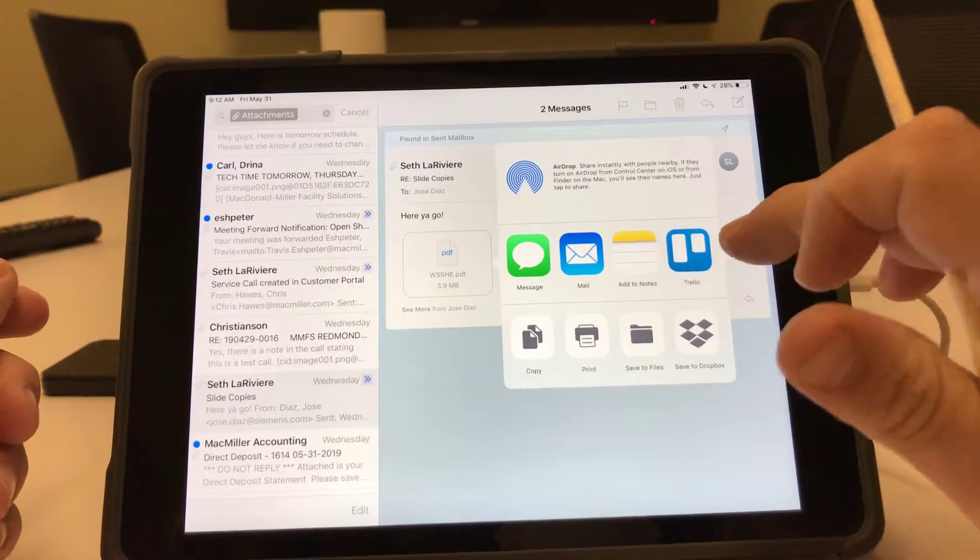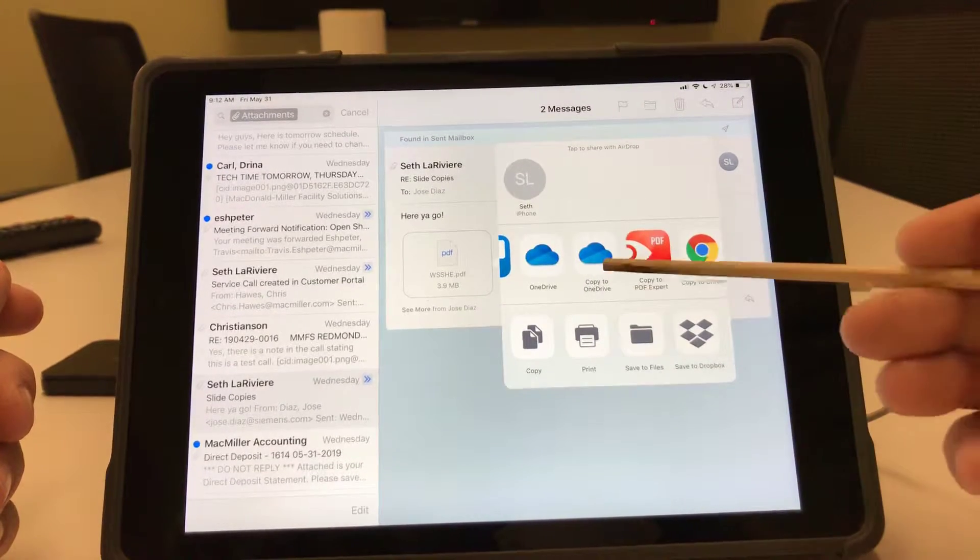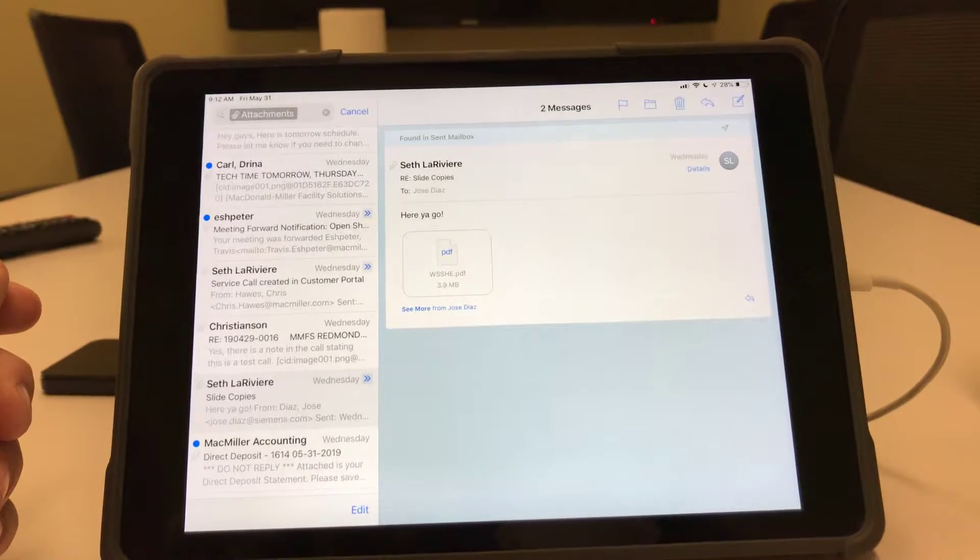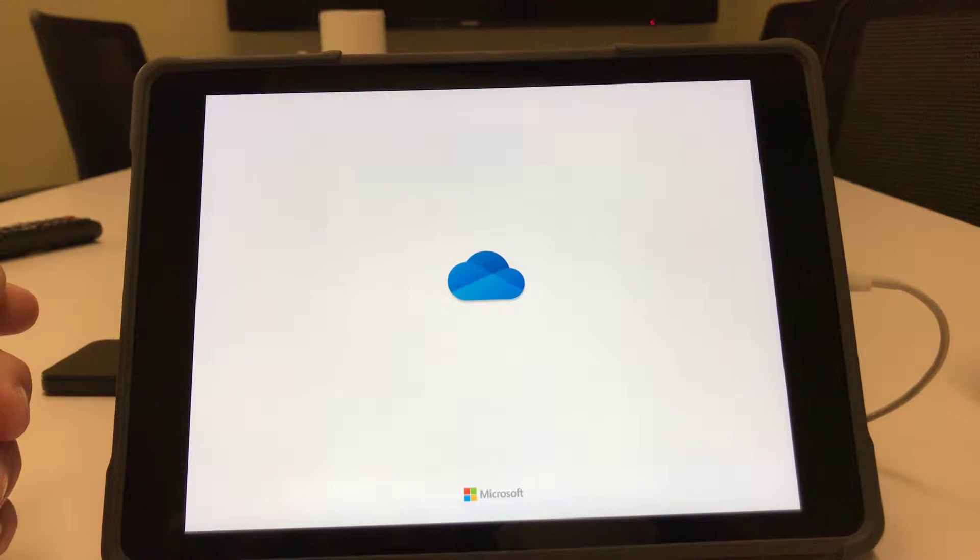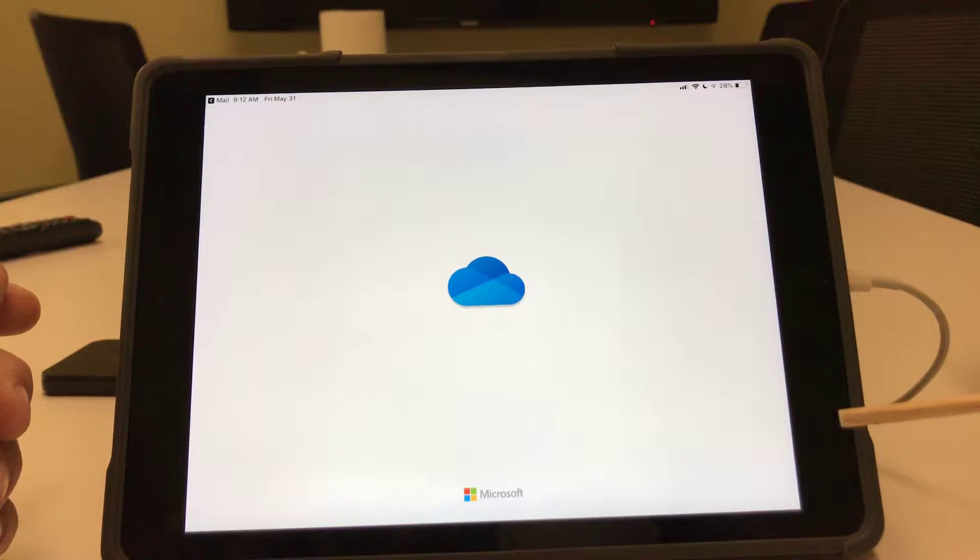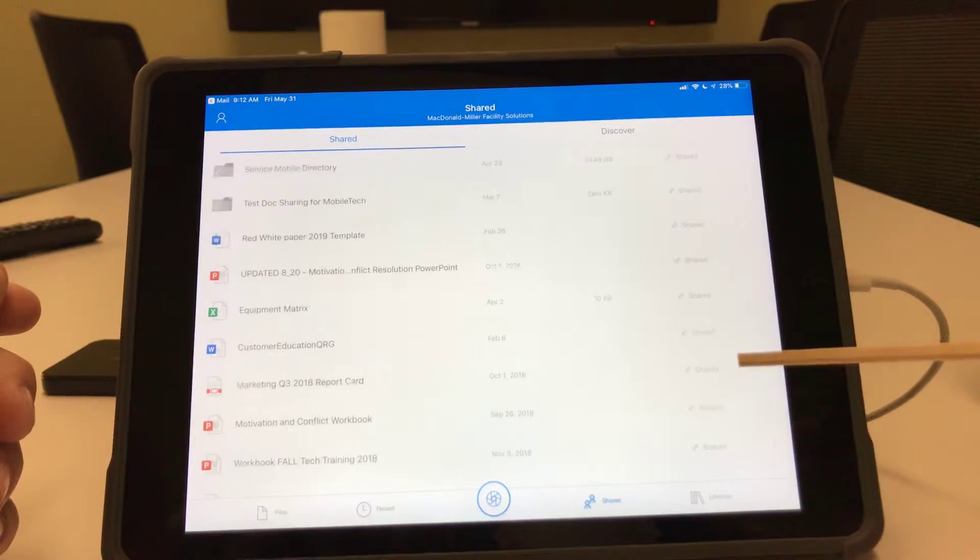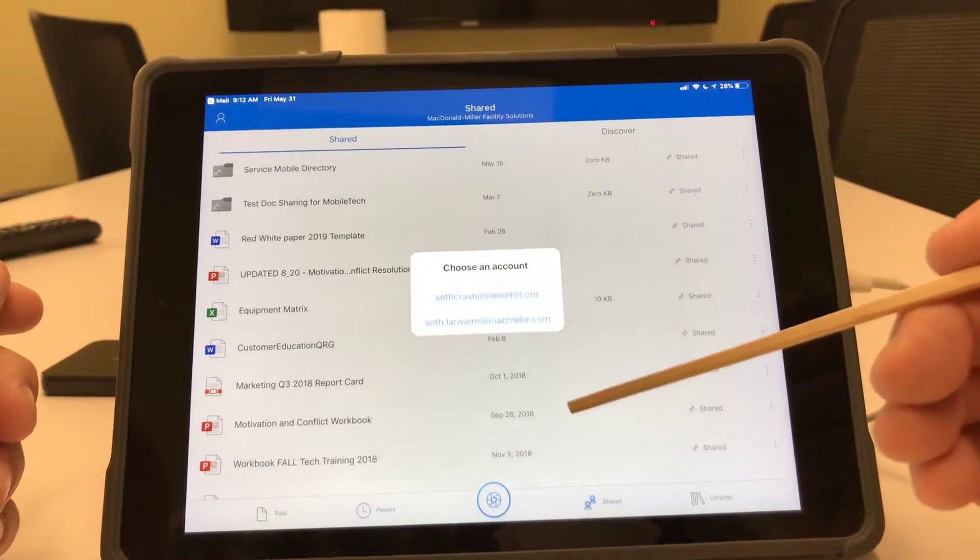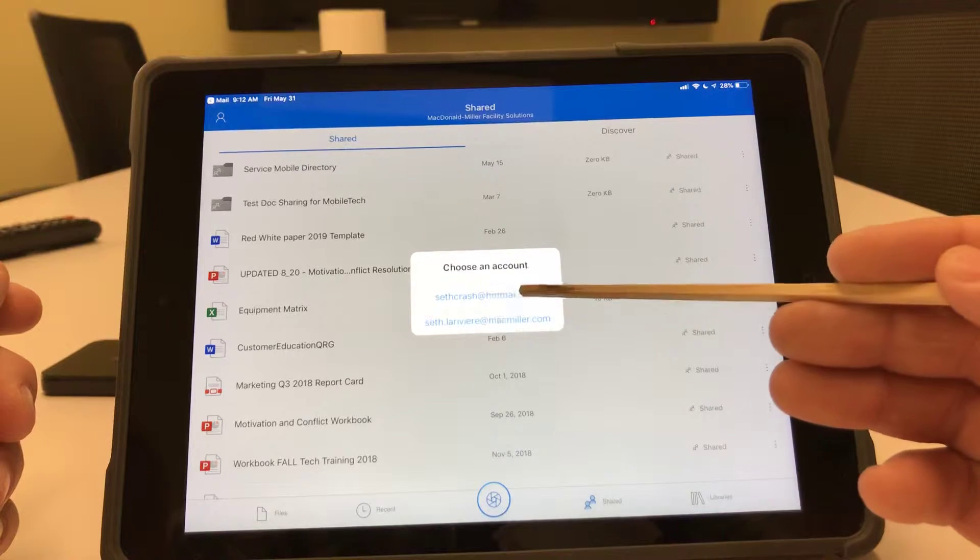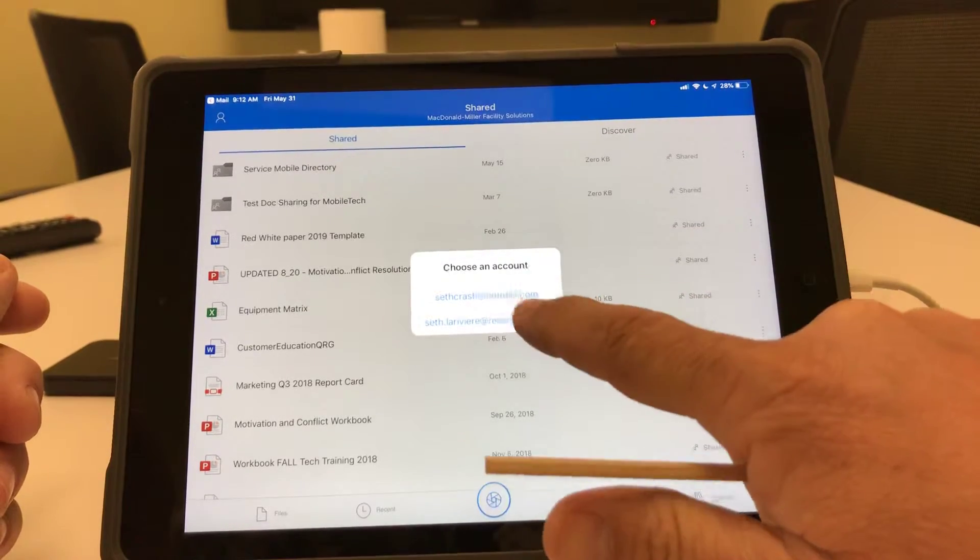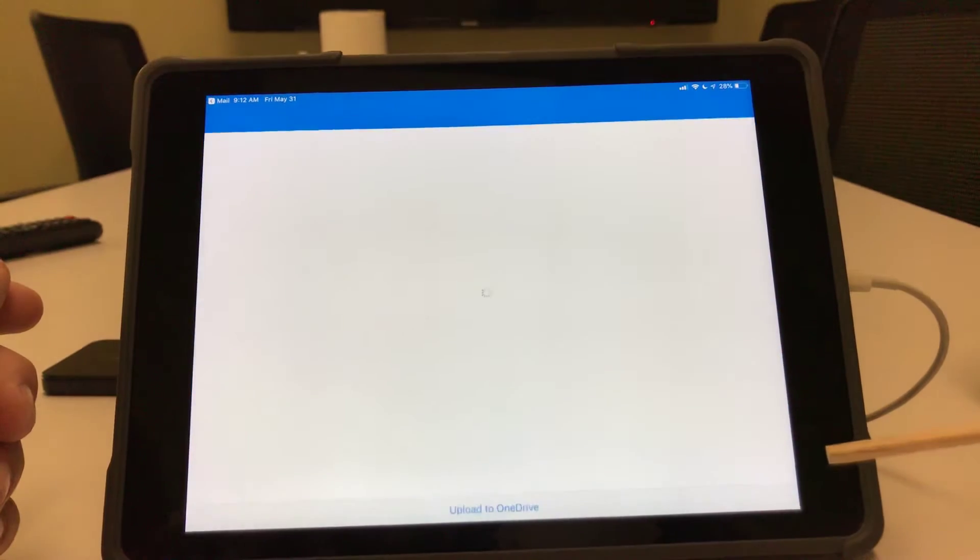I'm going to scroll over and find where it says copy to OneDrive. It'll open up my OneDrive. It's important to note when this opens, it's going to open to my personal McDonald Miller email or OneDrive. So it says here I can choose my personal or I can choose my McDonald Miller. There, I'm choosing McDonald Miller.